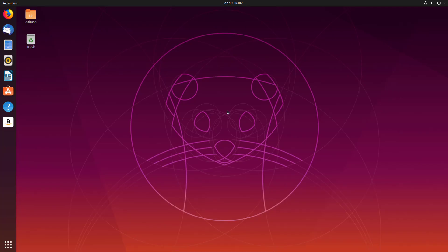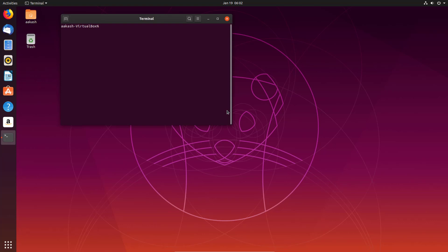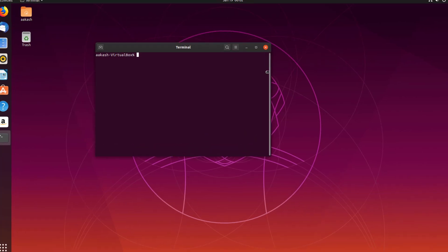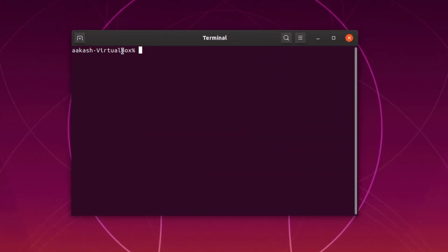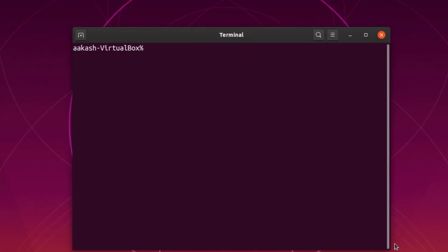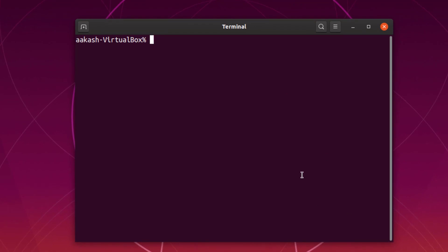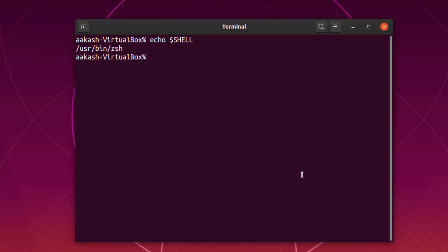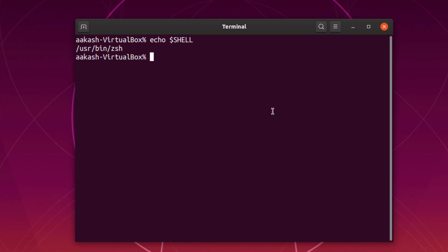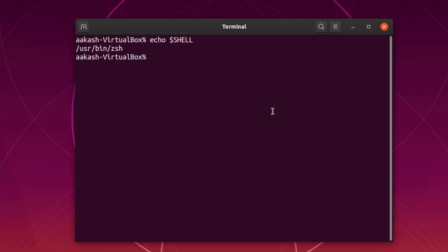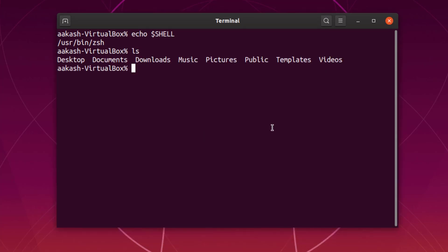It's a virtual machine so it's pretty slow. Now I've logged back in — let's open the terminal. As you can see, the prompt looks different from the older one. I'm going to type echo $SHELL and as you can see it says zsh. We have successfully installed ZSH and set it as the default shell in Ubuntu.